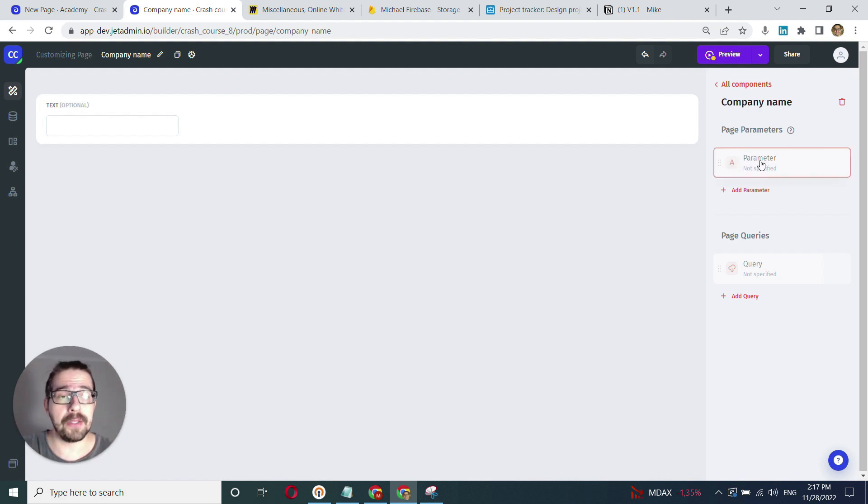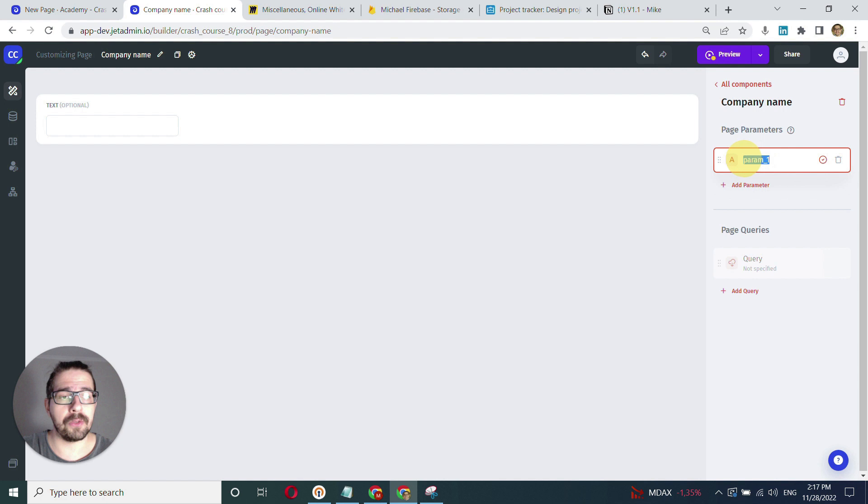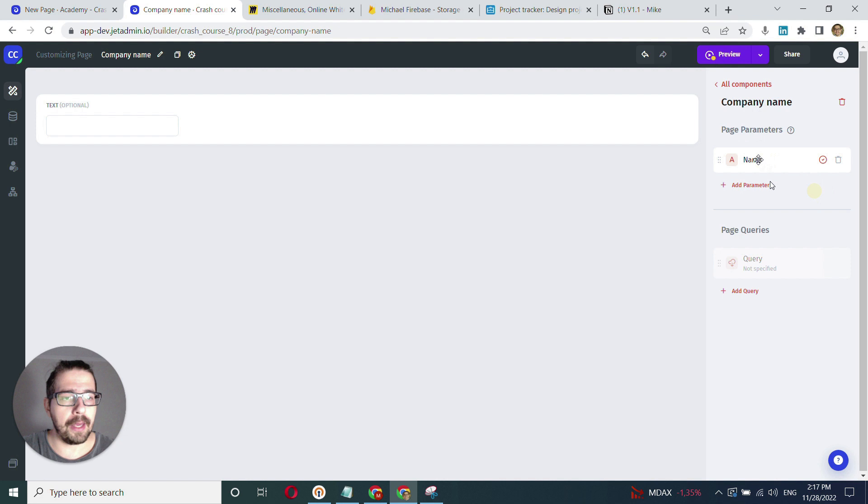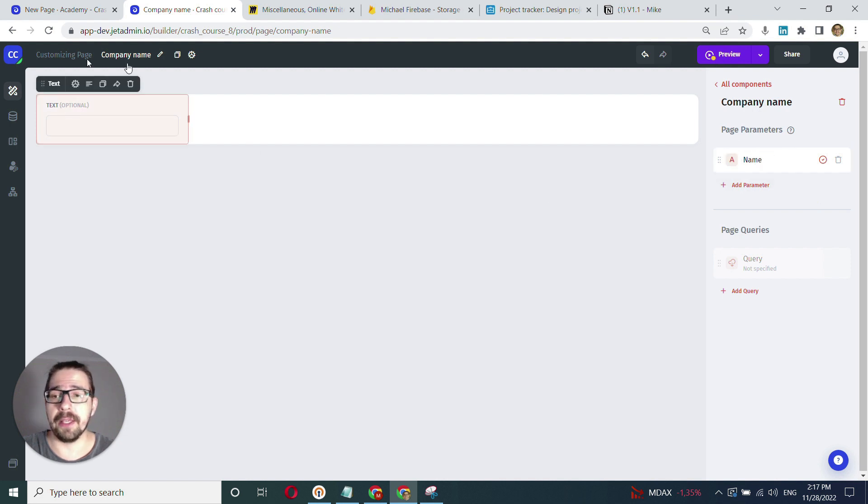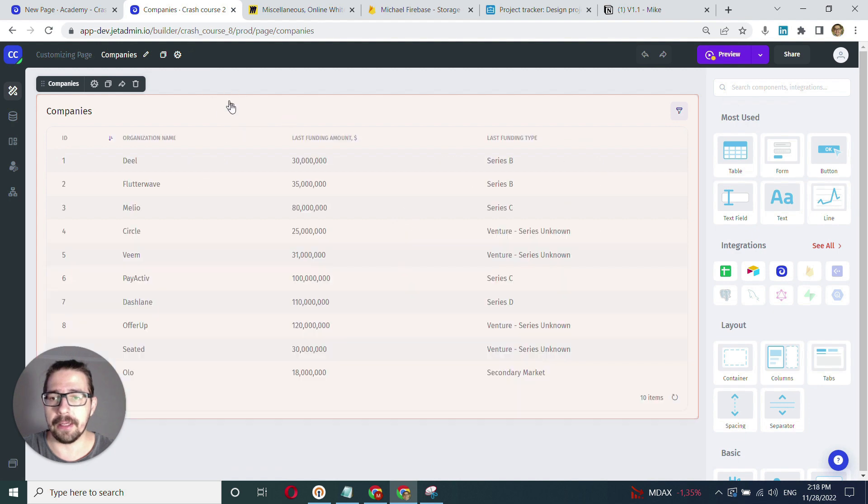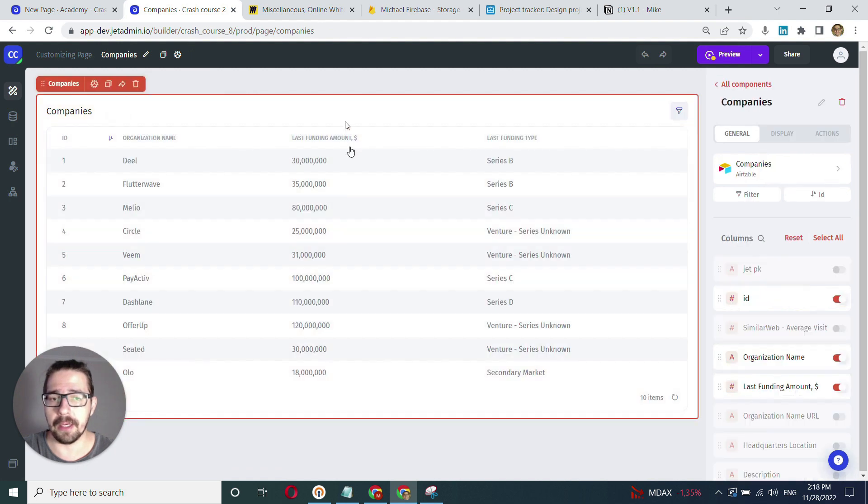In my case, I'll create a new parameter and call it name. After creating this parameter on this page, I go to the companies page, select the companies table, and navigate to the actions section.